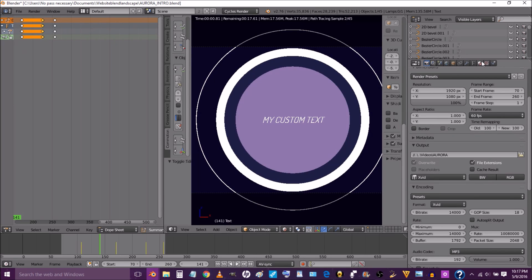To change the color of the text, we just change the color of the material to any color you'd like. Right click to select, and we're going to change the color of this material as well. This changes the color of our 2D element — you just right click, select what you want to change the color of, and you can change the color of any 2D element you want.